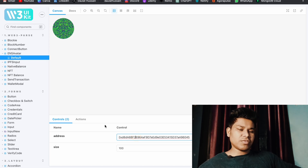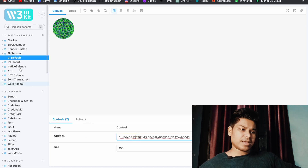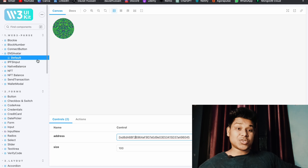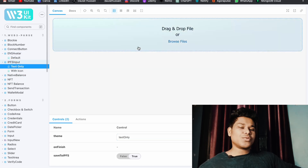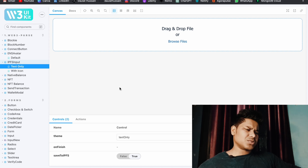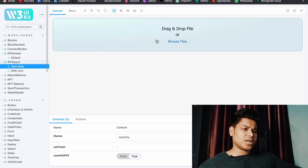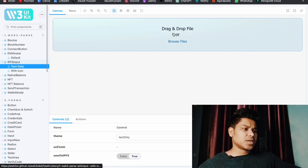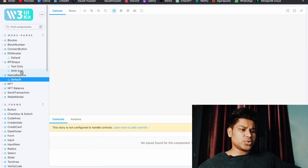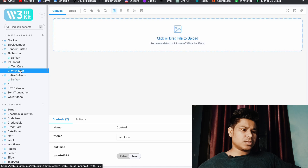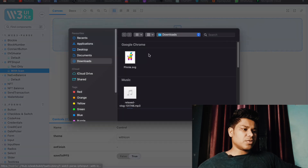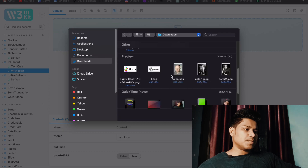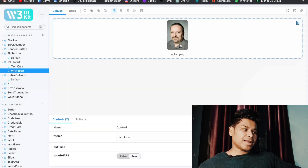Here we have the ENS Avatar component. All you have to do is pass the address of the account and it will give you information like the ENS name. Here we also have the IPFS component — if you want to upload any file to IPFS, all you have to do is simply import it. They have two options: a text file style and one with an icon. You can pick whichever design you want.